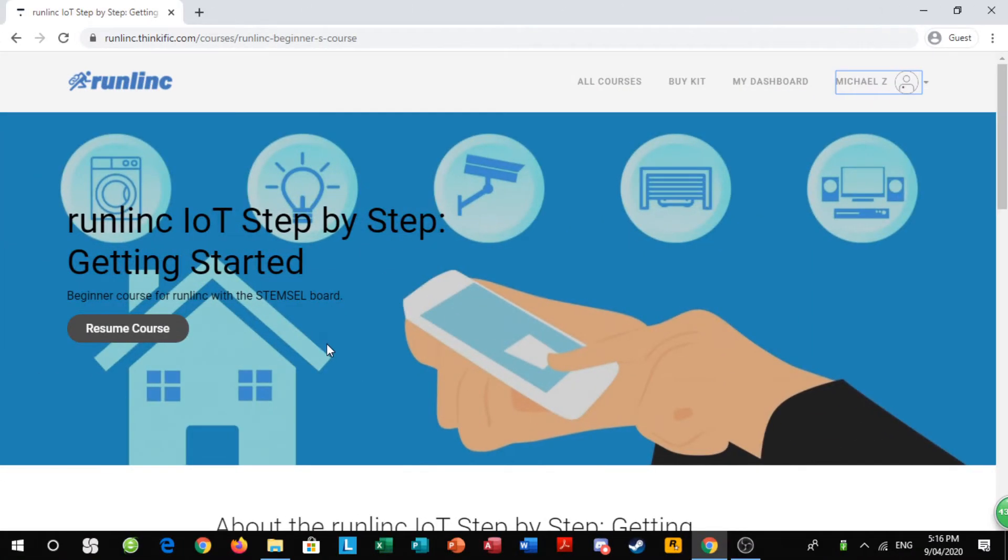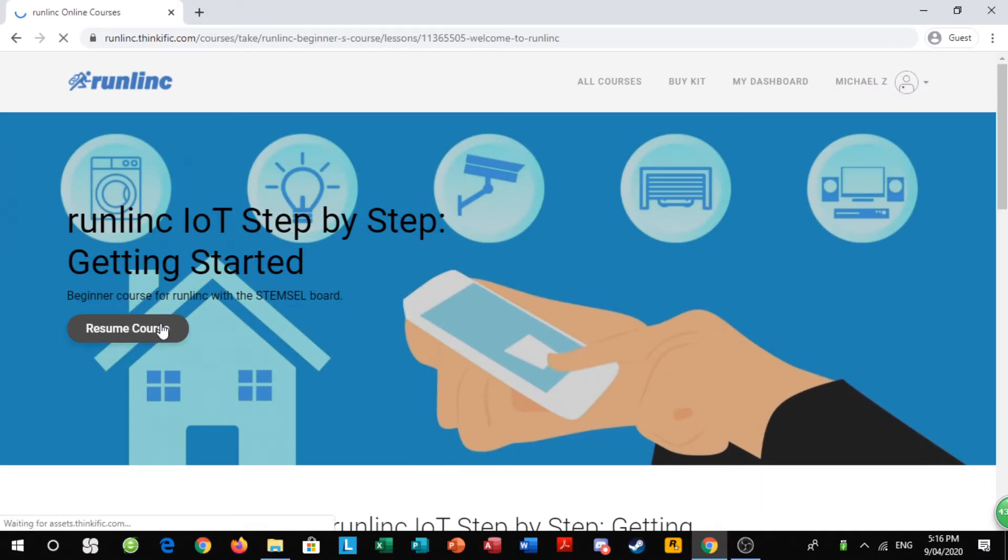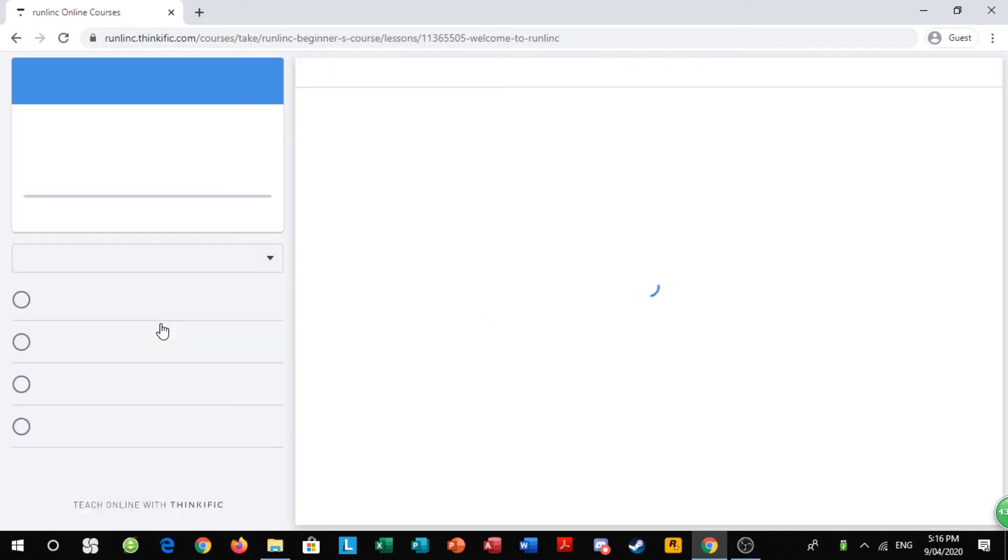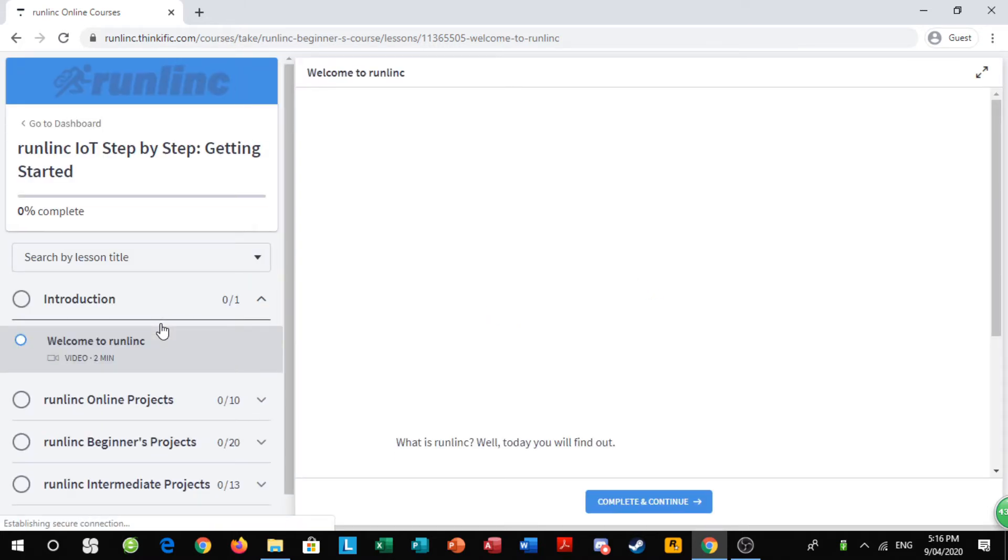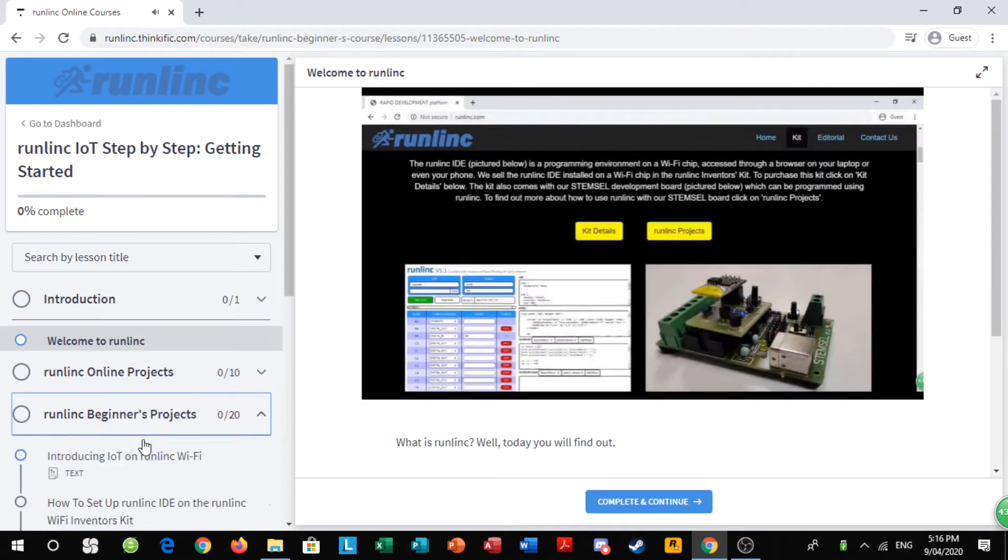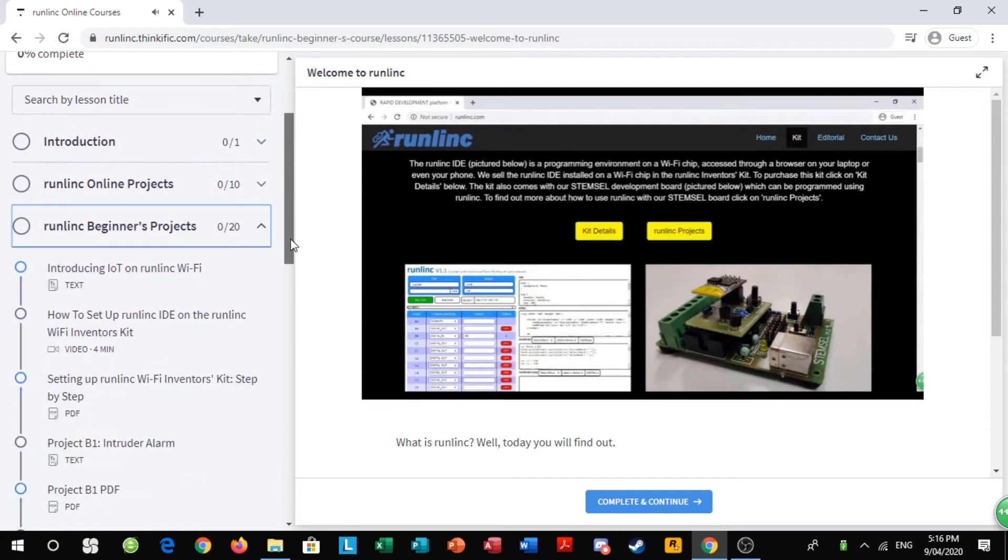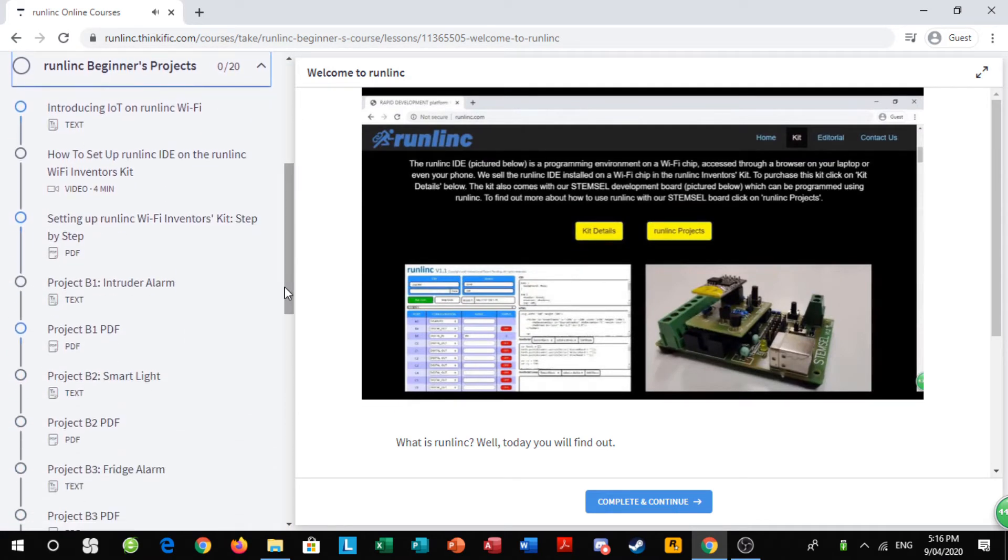Now that the students have got their kits, they need to learn how to use them and open their Runlink server. Ms. Scalaya tells them to open their browser and go to their Runlink online course where there will be a video on how to set up their own Runlink kit.